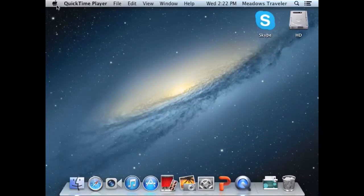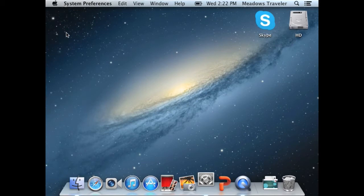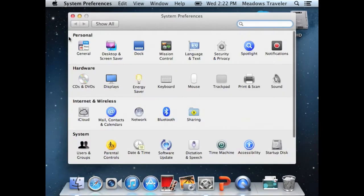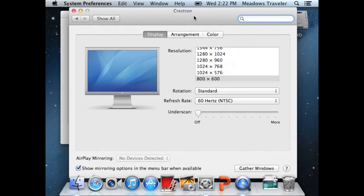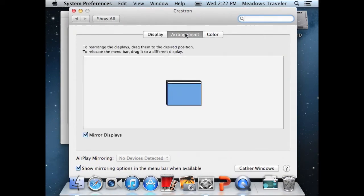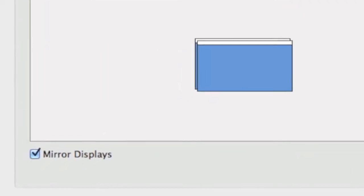Initially, the projected image might function as an extended monitor. So that the projected image is identical to your computer, go to System Preferences, select Displays, and select Turn On Mirroring. The laptop screen will now match the projected image.